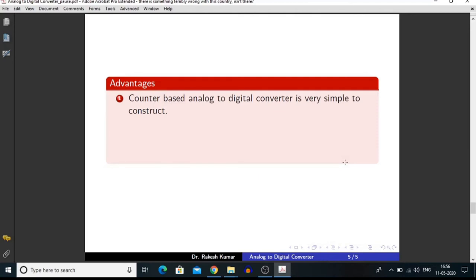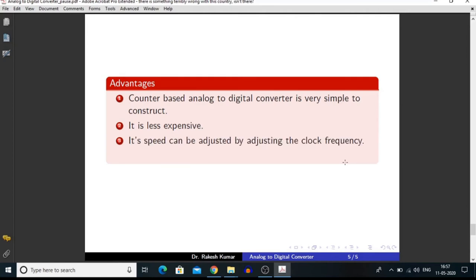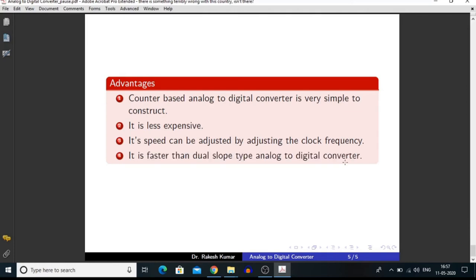These are the advantages of a counter-based analog to digital converter: it is very simple to construct, it is less expensive, its speed can be adjusted by adjusting the clock frequency, and it is faster than a dual slope type analog to digital converter.